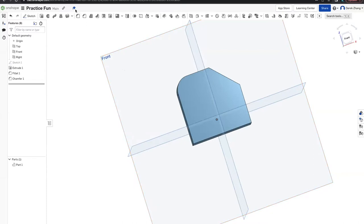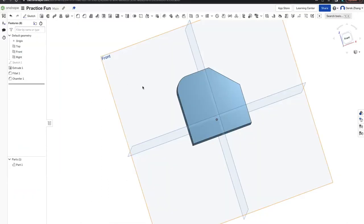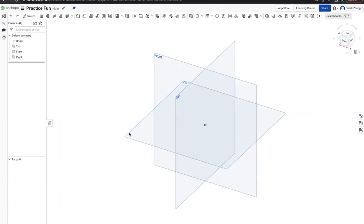That was the basic sketching demonstration. Now we'll do a follow-along sketch. We're going to vote on which one to make first. Raise your hand if you'd rather make the dice first. Looks like we're doing a smiley face. So we're going to make a smiley face. Make a new Part Studio like you did earlier.